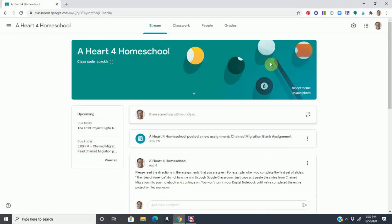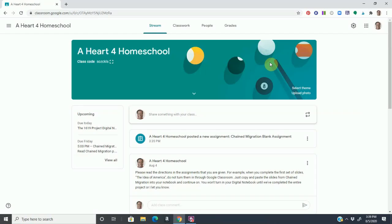I love Google Classroom. My girls and I have used it. We will continue to use it. We're in the middle of using it for the 1619 Project, and I absolutely love it. Don't forget to click like and subscribe to be notified of future videos. Also, don't forget to check out my website, www.ahartforhomeschool.com.